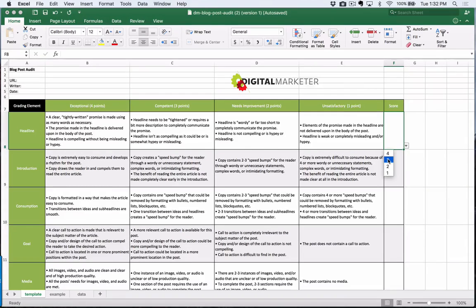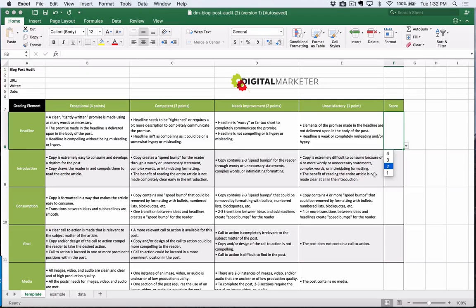So that's it, guys. You're going to go through these posts. I would suggest choosing one article, running it through this audit, seeing what kind of score you get, and figuring out how you could improve that post — taking it from just okay to absolutely fantastic.